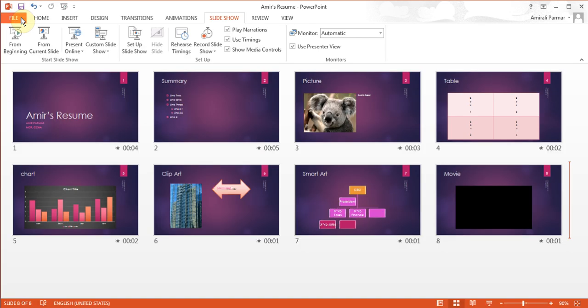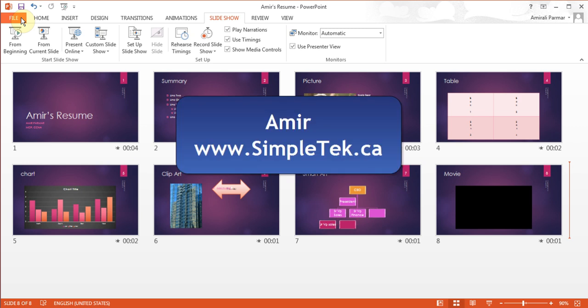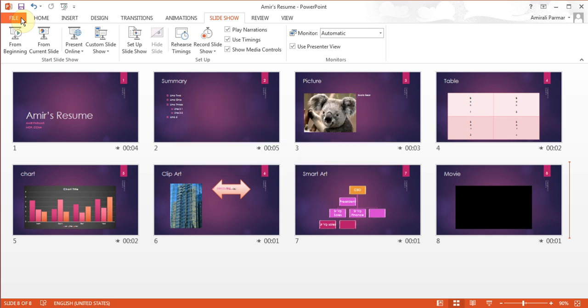That's it for this video. In the next video, we'll talk about master slides, inserting background music, and some other minor things. Thanks for watching.